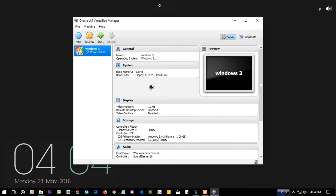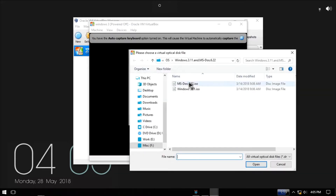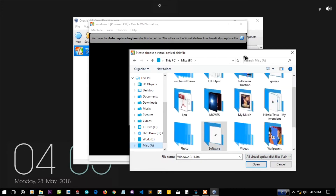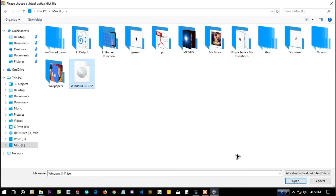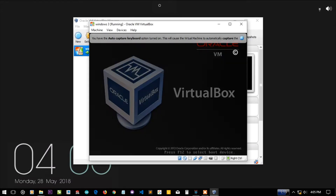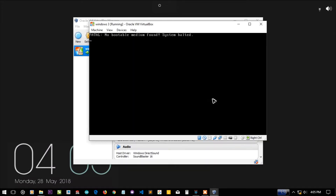So it is Windows 3 - let everything be default. Let's start the machine and it will ask you for an ISO file. Let's provide the Windows 3.1 ISO - I've copied it to the root of the F drive. Let's select that, but you can see it is saying 'no bootable medium found, system halted.'